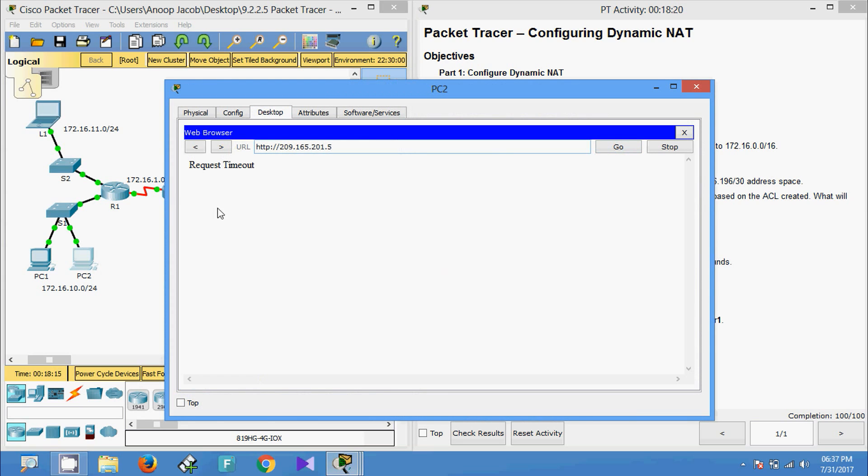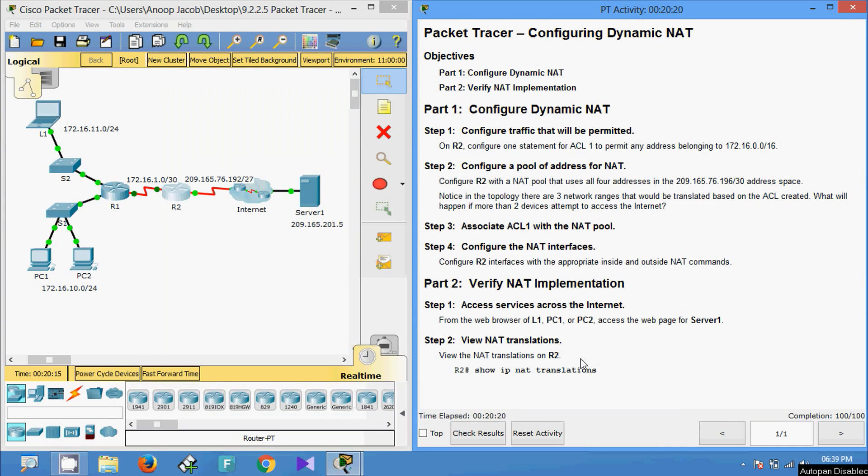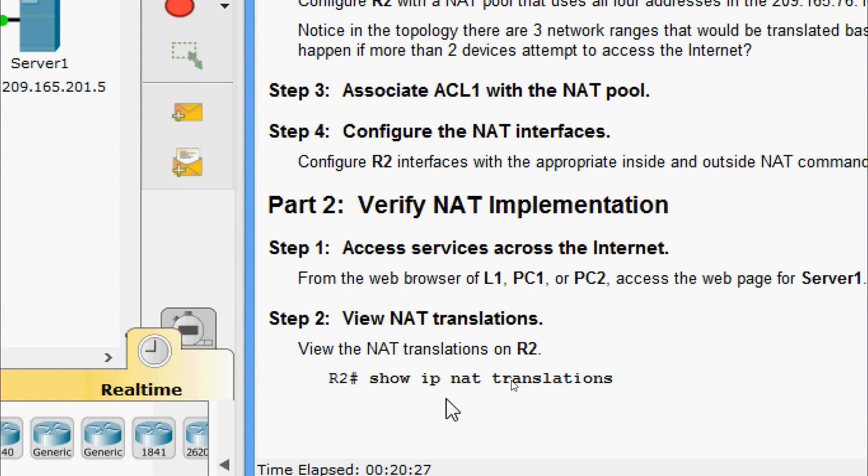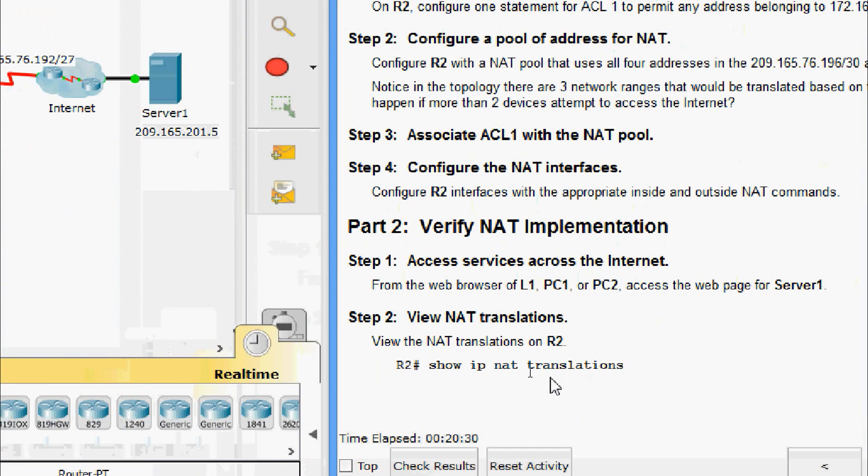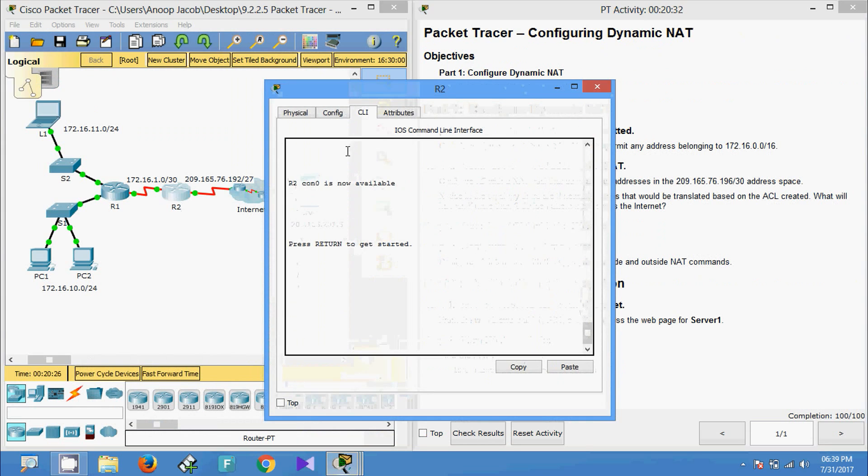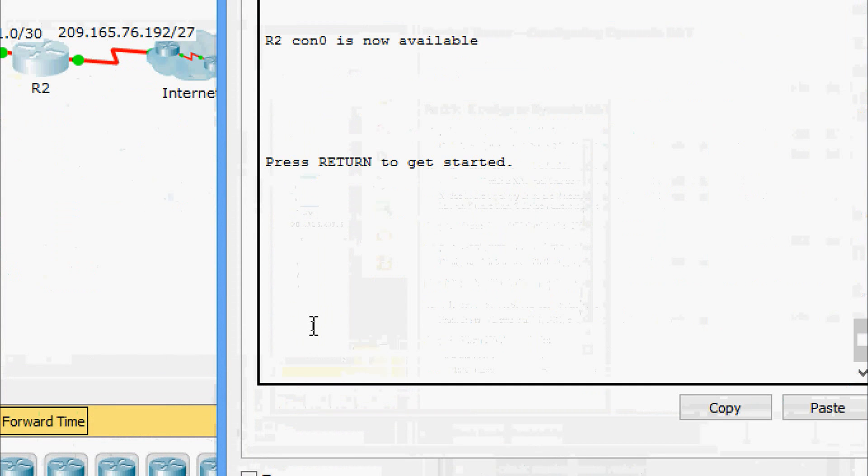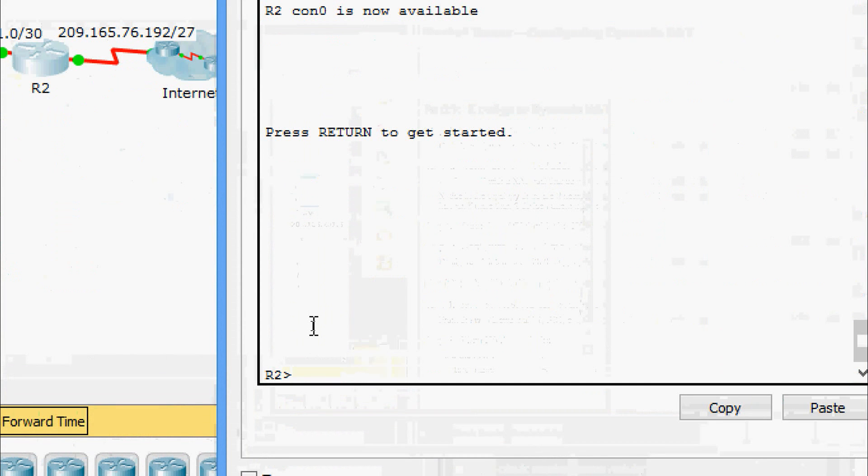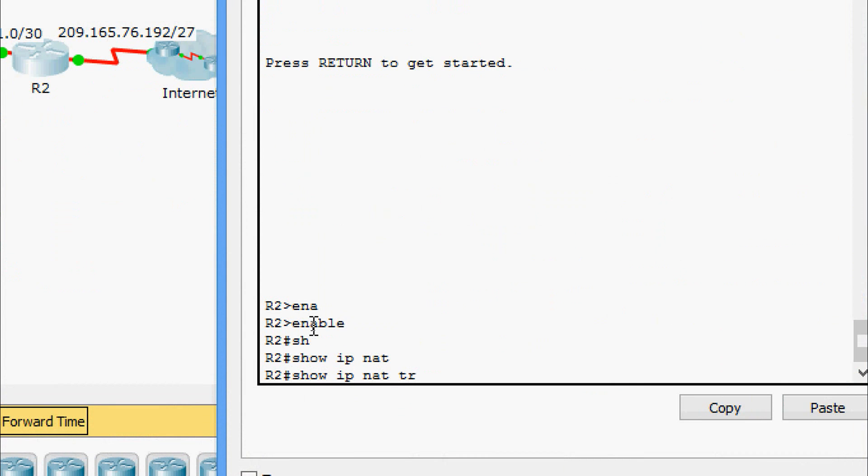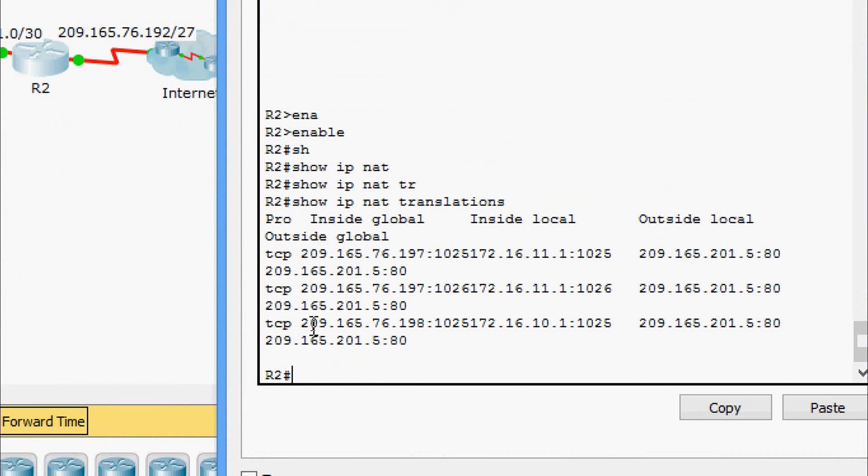Now we will move to PC2, we are waiting for the web page. Here we can see request timed out. Now we will go to Step 2: View NAT translations. View the NAT translations on R2, show ip nat translations.